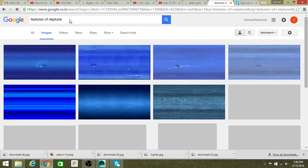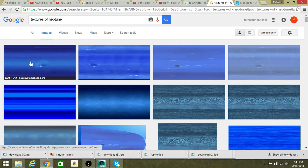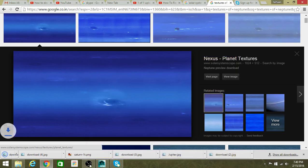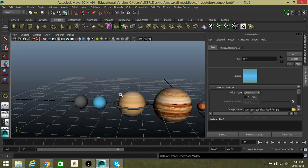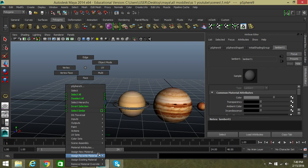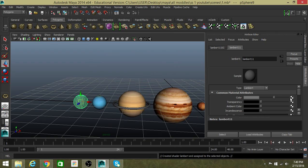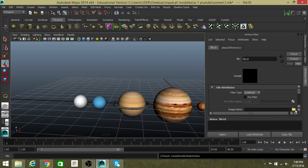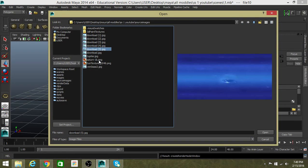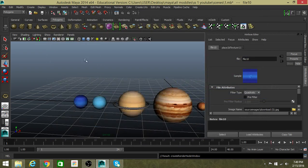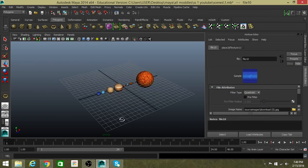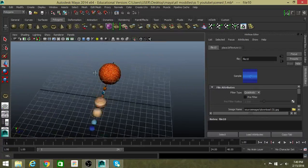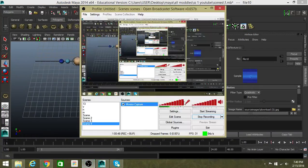After this, Neptune, the last but not the least. They are all the same. Again the same - assign your material number, left-click, file, open. So finally our solar system is ready. We will animate this in the next video. Thank you.